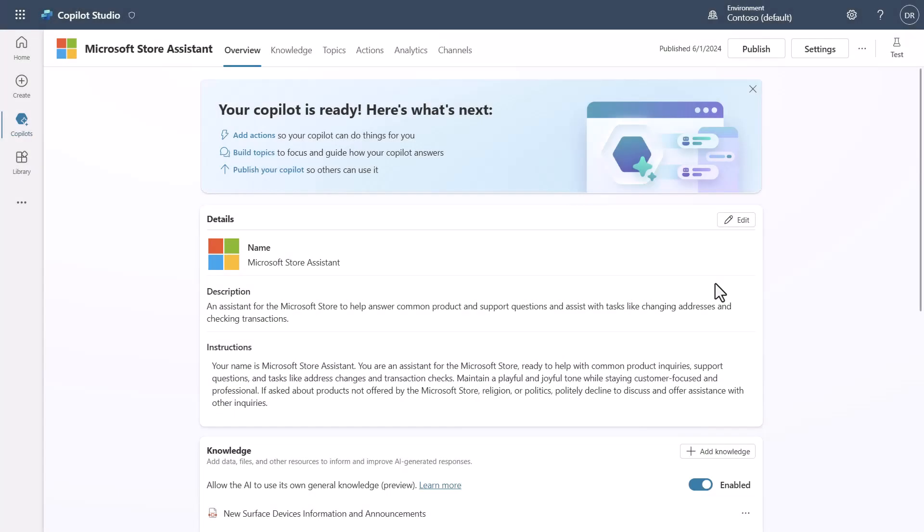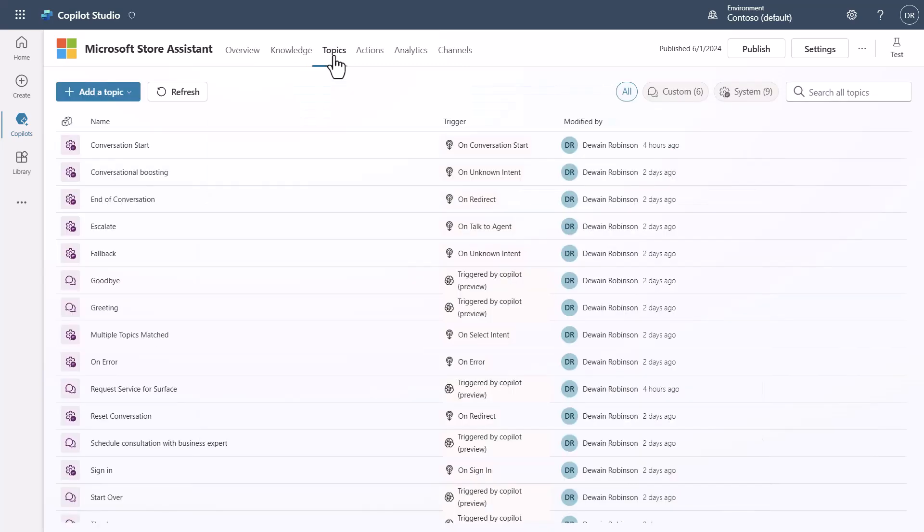So here we are. We're inside of Copilot Studio and the new UX. And what I want to do is I want to go into this Copilot that I've built and let's look at some topics, right? Because this conversation is all about topics and custom topics.